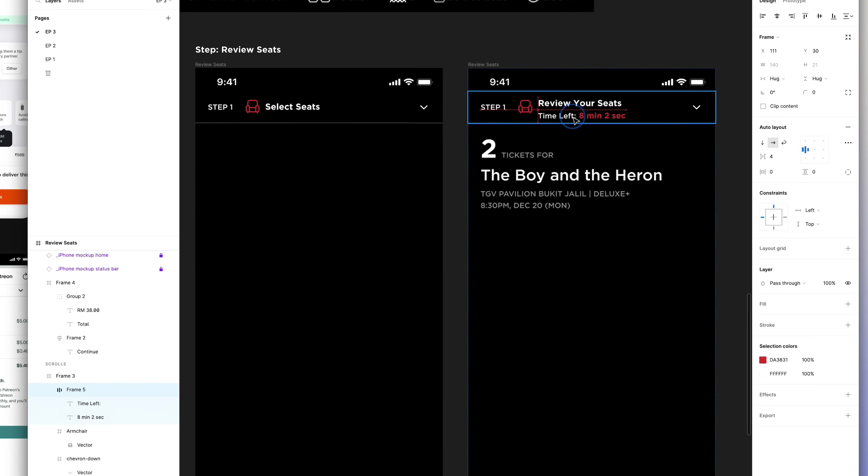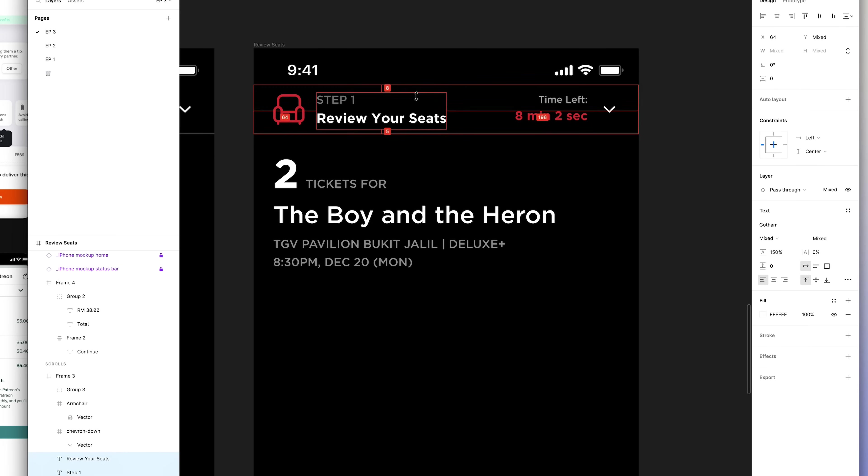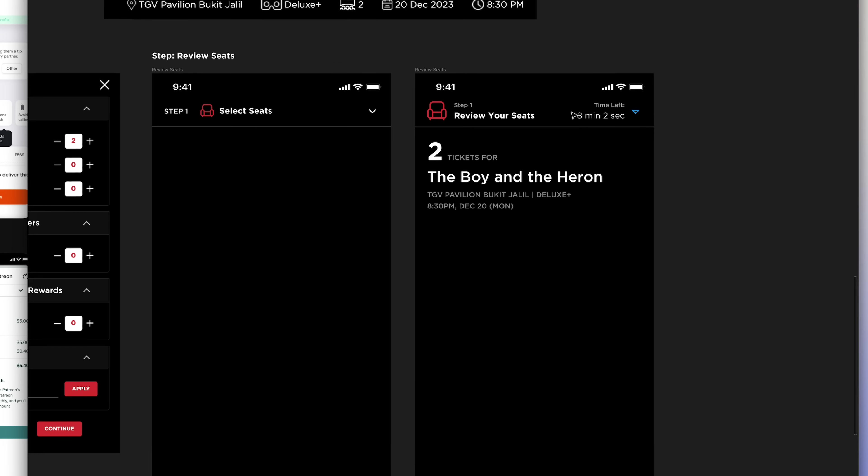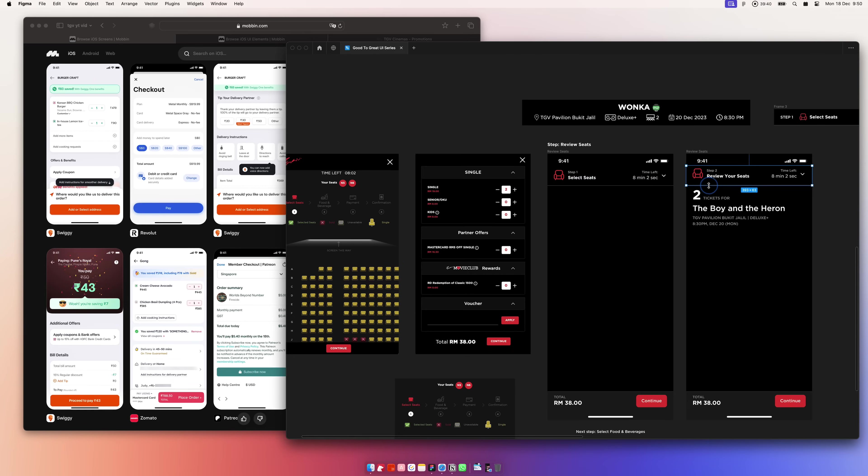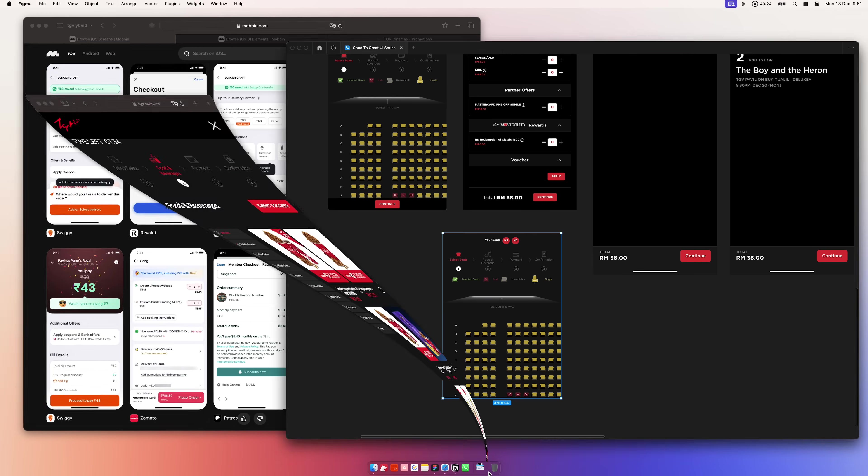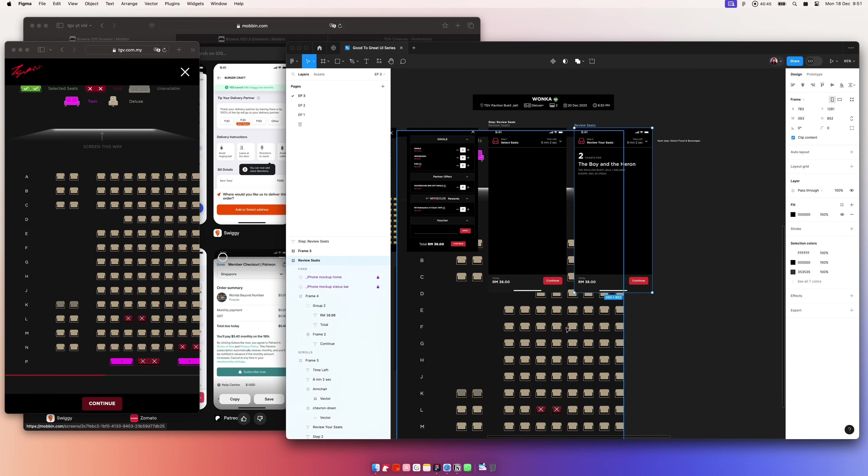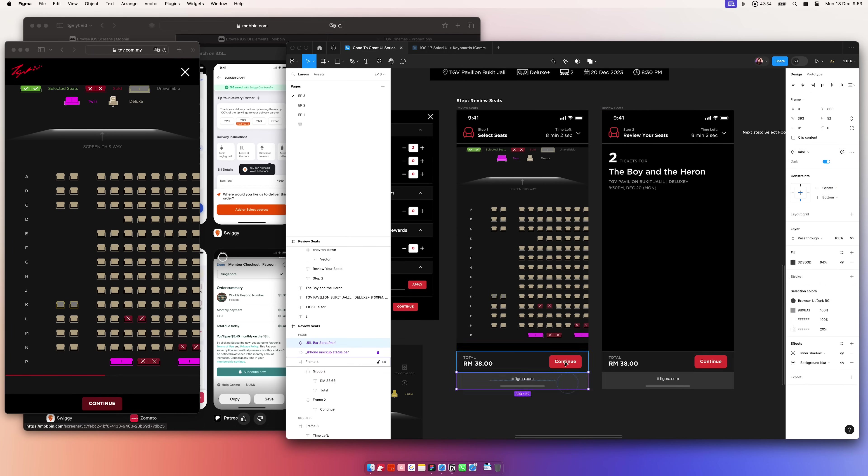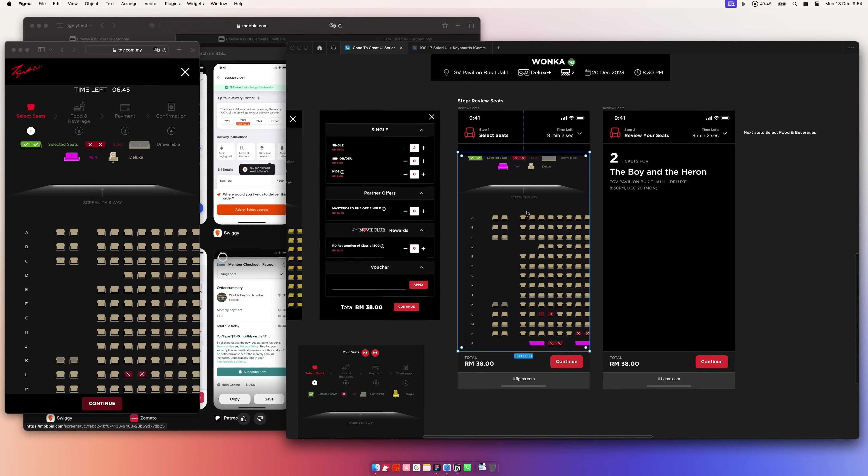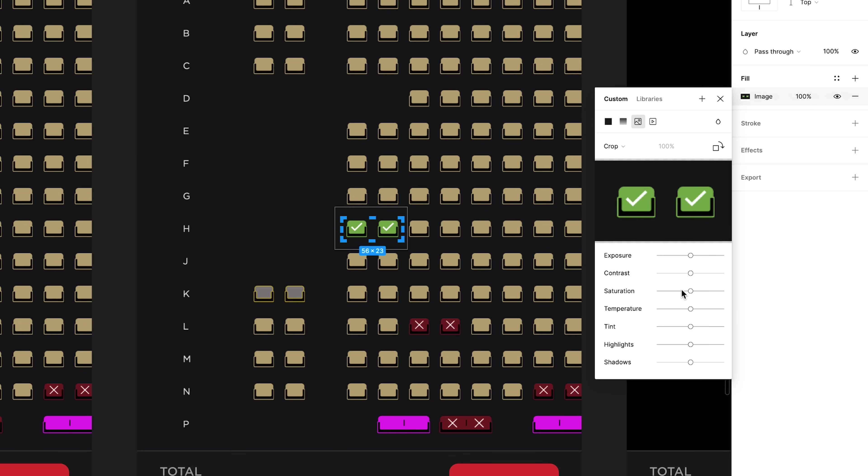At the same time, I'm designing the footer of the page and experimented with different copy and layouts for the timer. Honestly, this seat selection view could be improved, but I don't really have much time to work on that right now. Also, I'm just going to screencap and just paste it here.